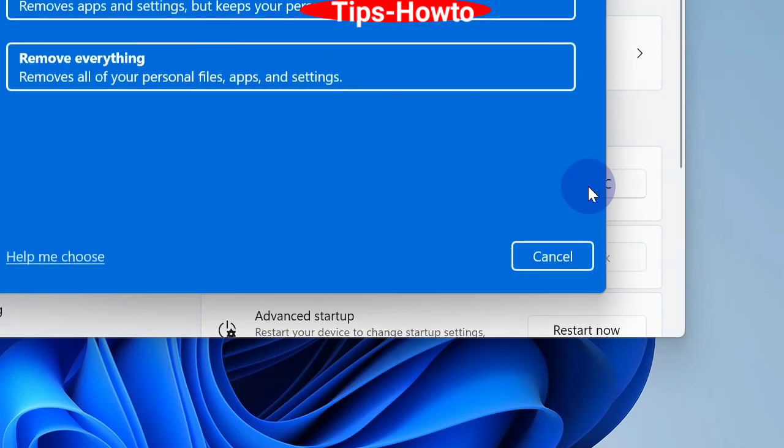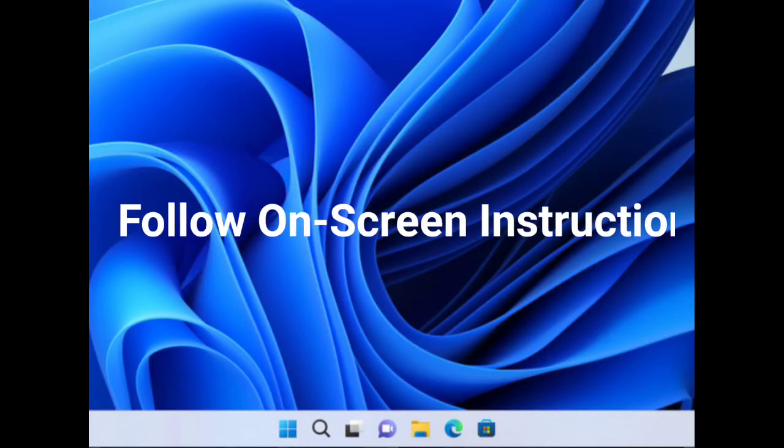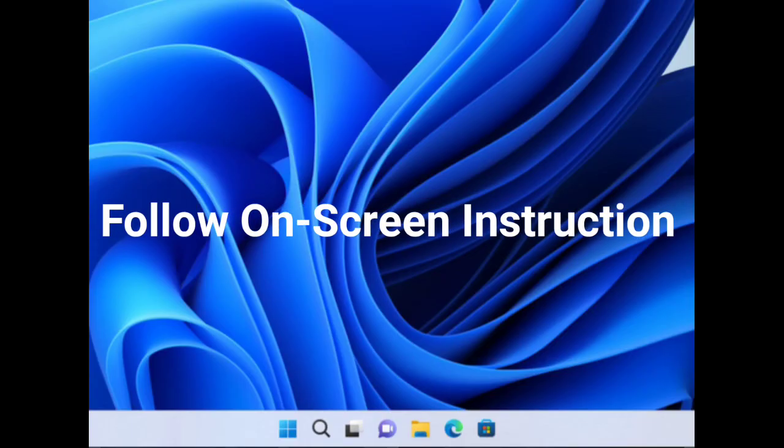Follow on-screen instructions to complete the process. That's all.